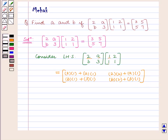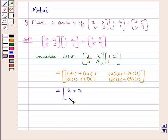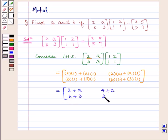This simplifies to the matrix containing elements 2 plus A, B plus 3, 4 plus A, and 2B plus 3.